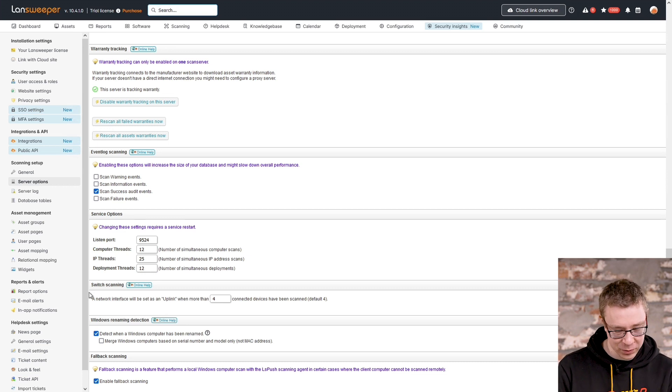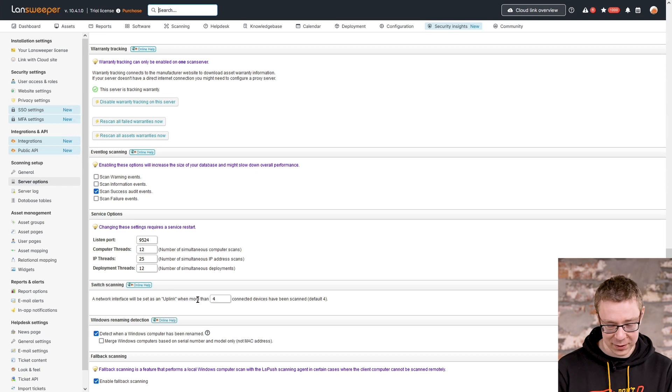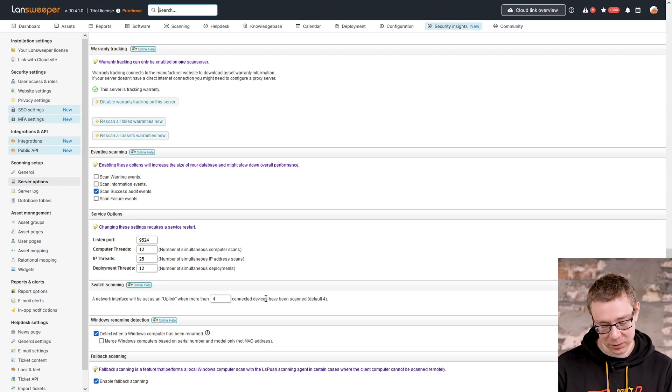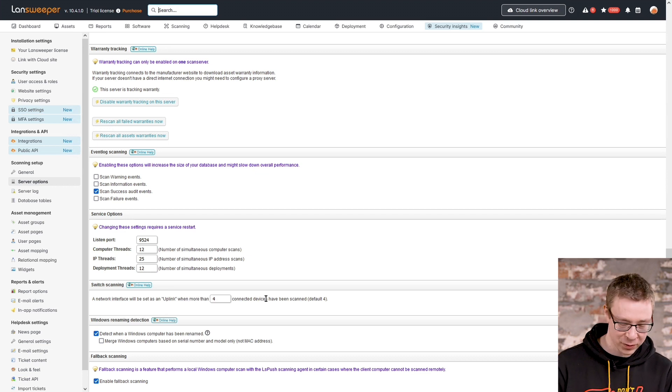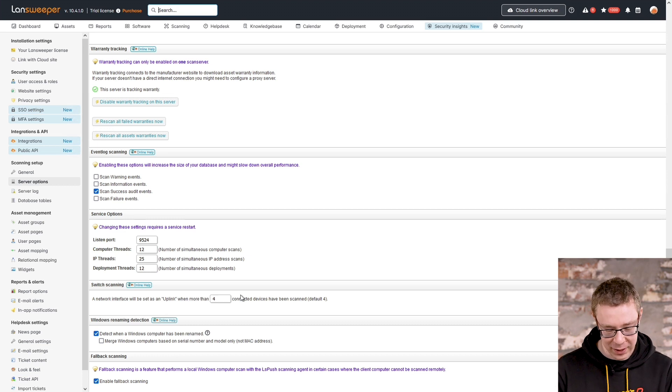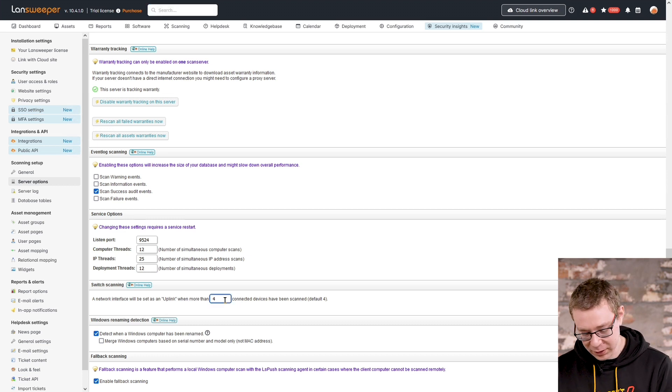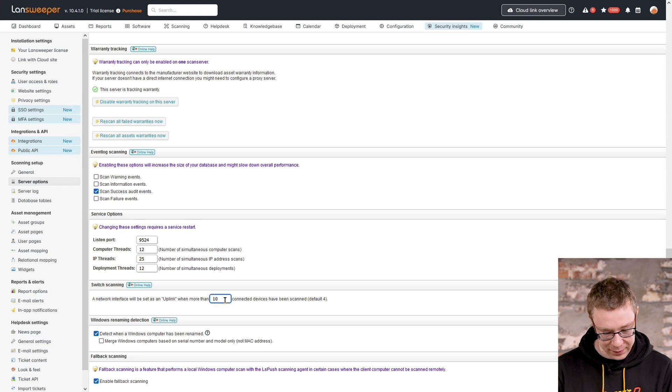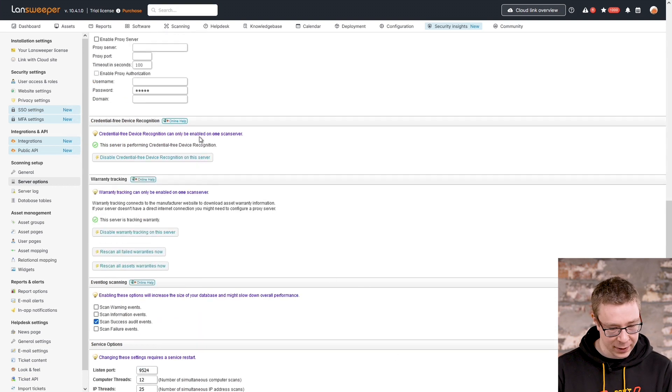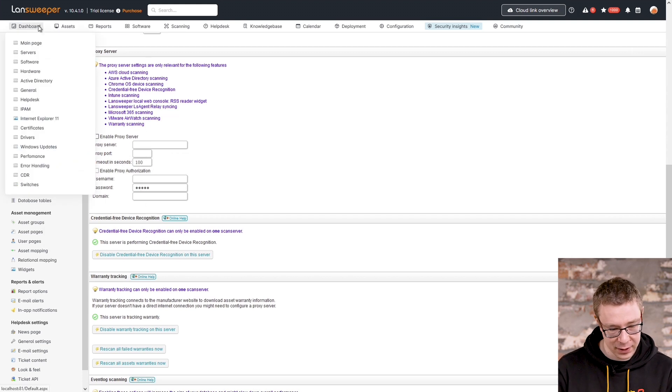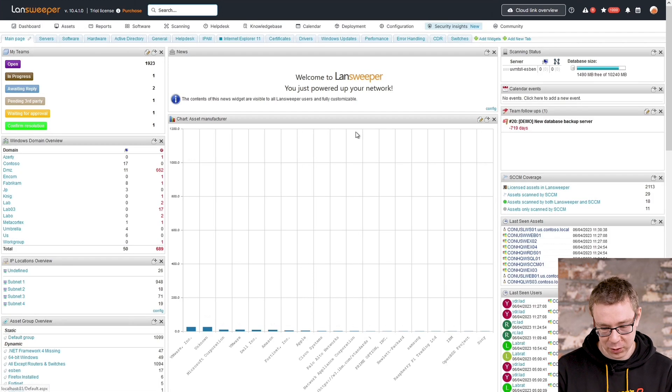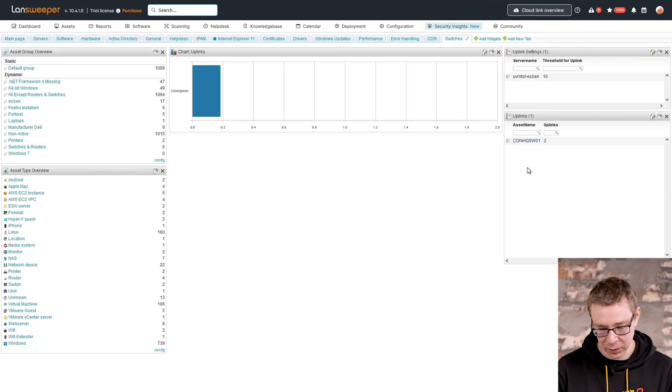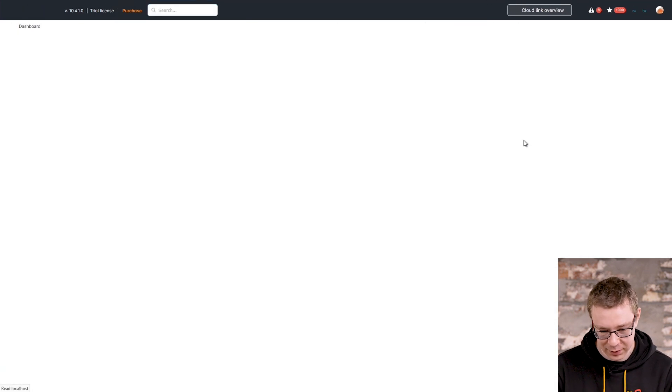And then it says here, basically you can change the number here that will decide after which, how many devices is it shown as an uplink, the actual interface. I'm going to change this from four to ten. And then the next thing that you'll need to do is, now that the setting has been changed, to actually quickly go back to my switch, I'm just going to follow the link on my dashboard that I created.